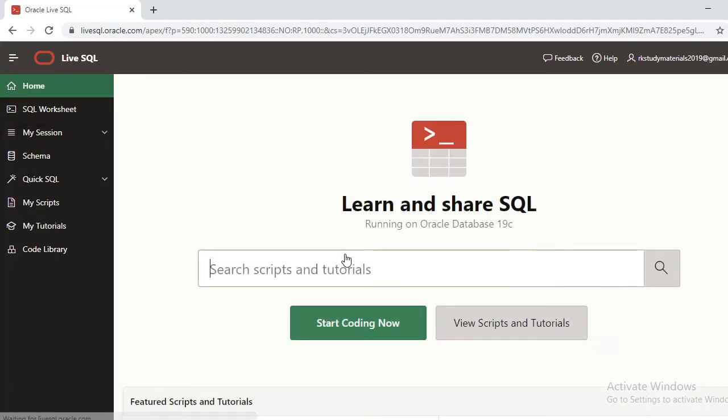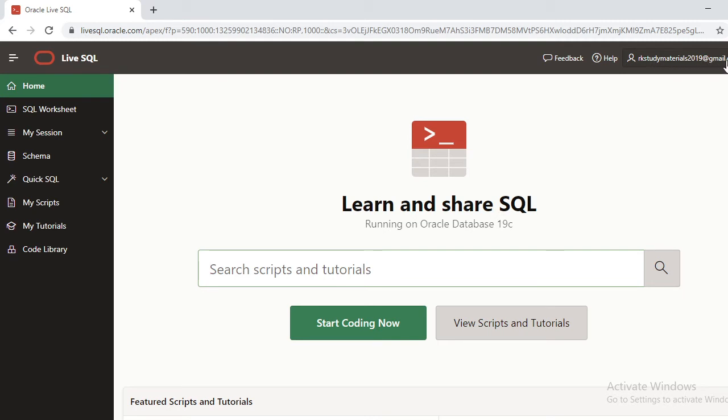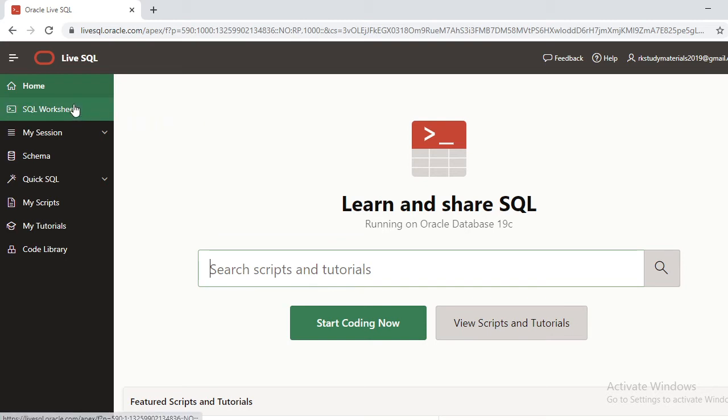Here it has provided an account for me. My email ID that I gave is my account name, and now I can start executing my queries. If you want to start executing your queries, go to your SQL Worksheet.